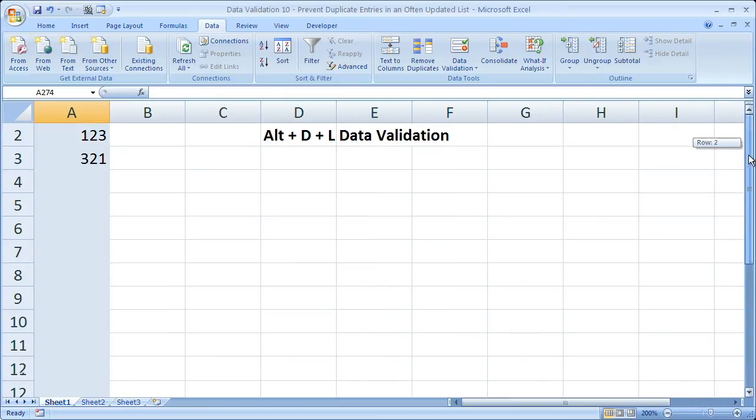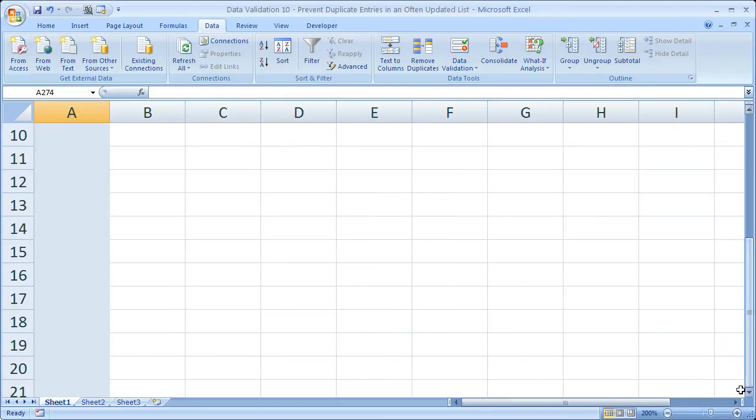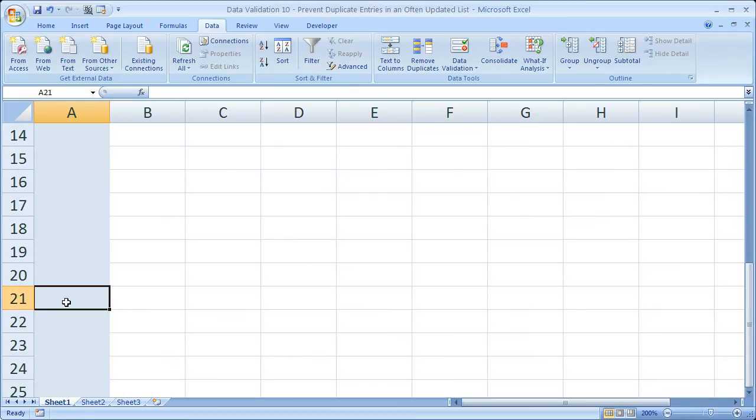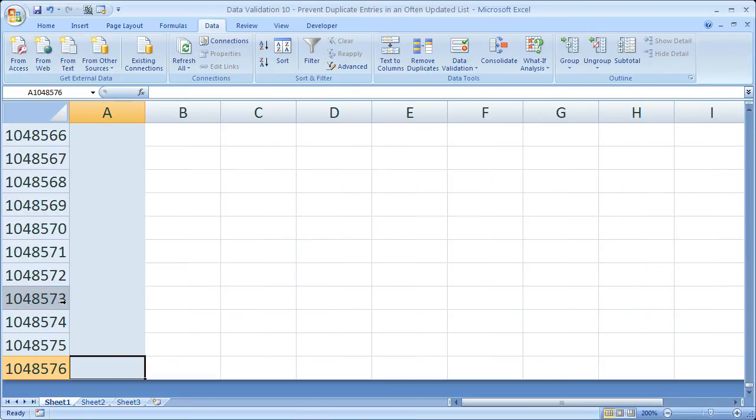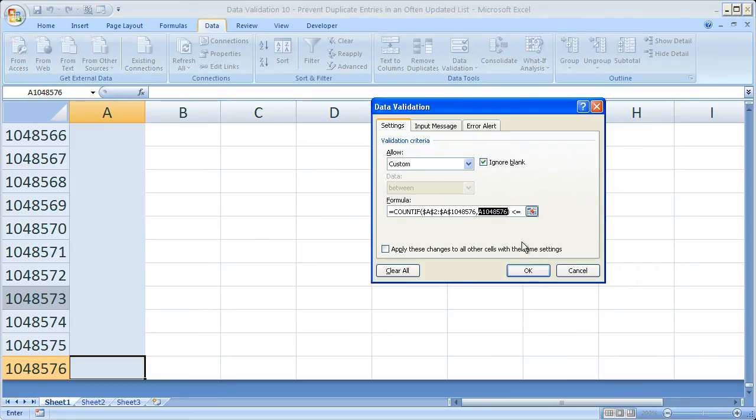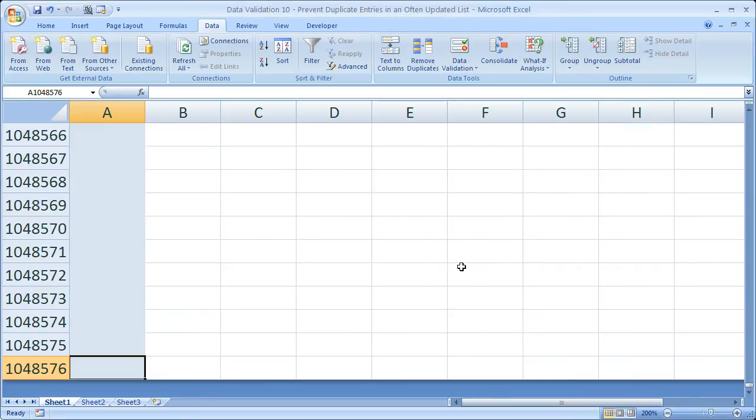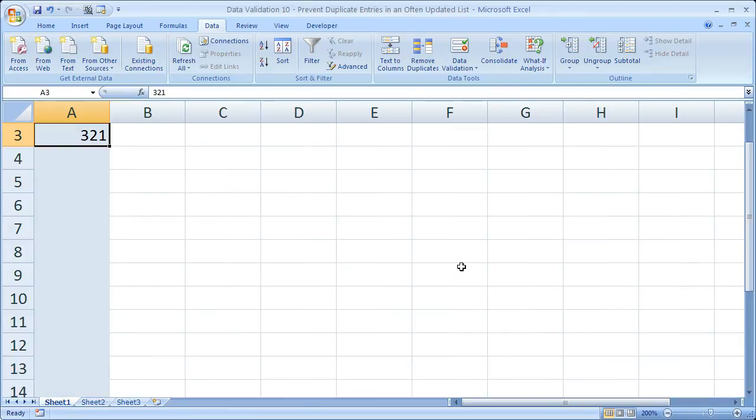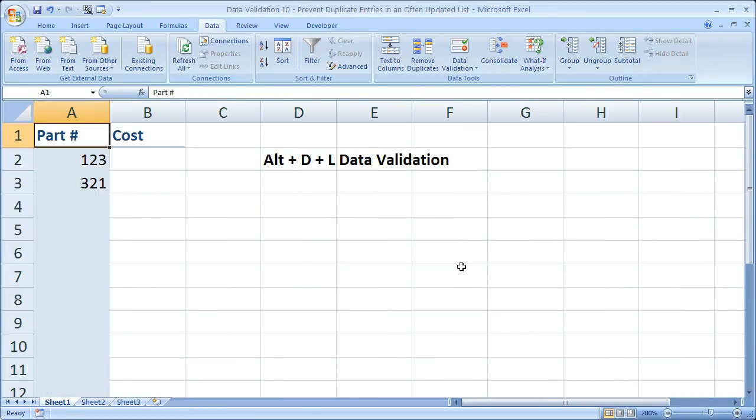Because even though, you know, it doesn't look like data validation is applied all the way down, if we go to the very last cell, we can see that the criteria is updated to the very last cell. So if you're going to be continually updating the list, you want to make sure data validation applies for the entire list. So no matter what, you can't enter duplicates. In my opinion, that's really the best and the easiest way to achieve this.